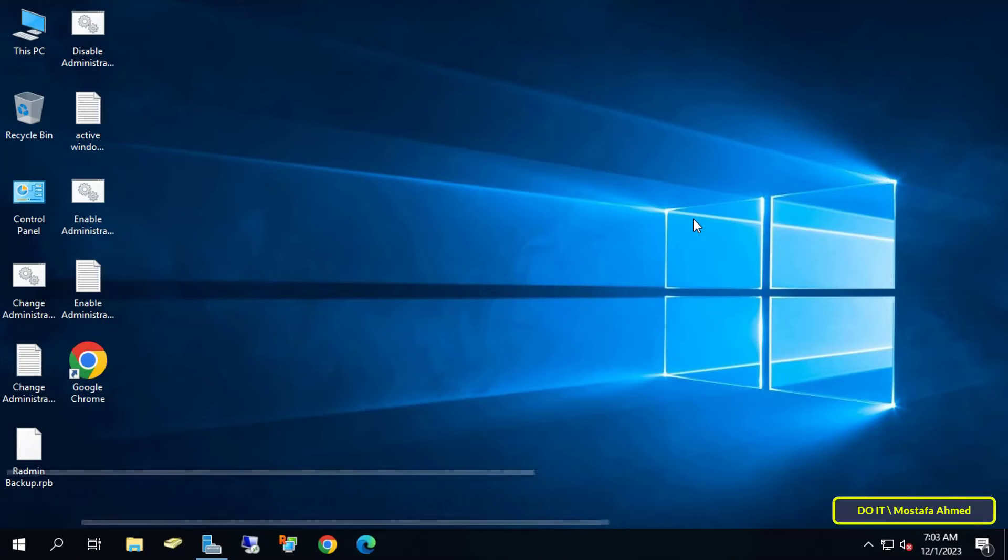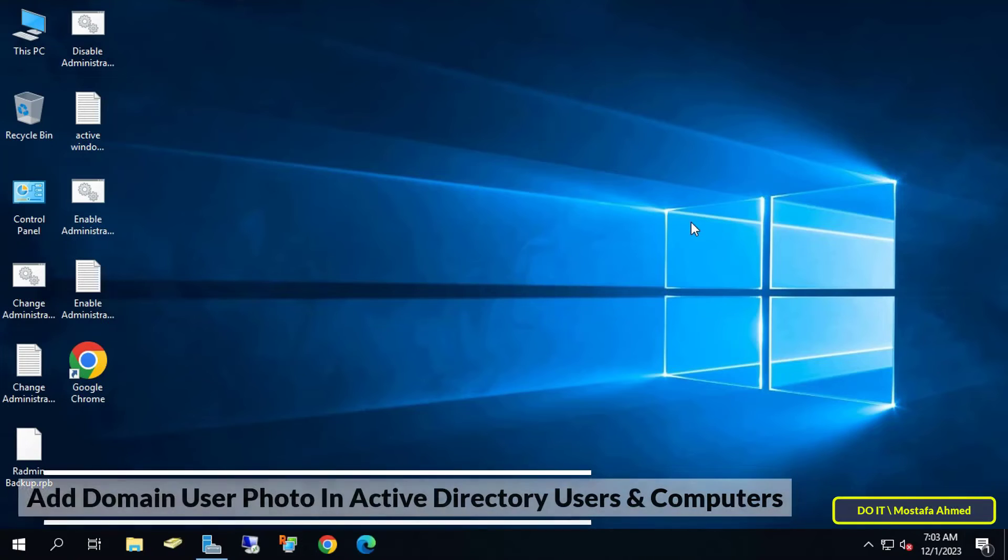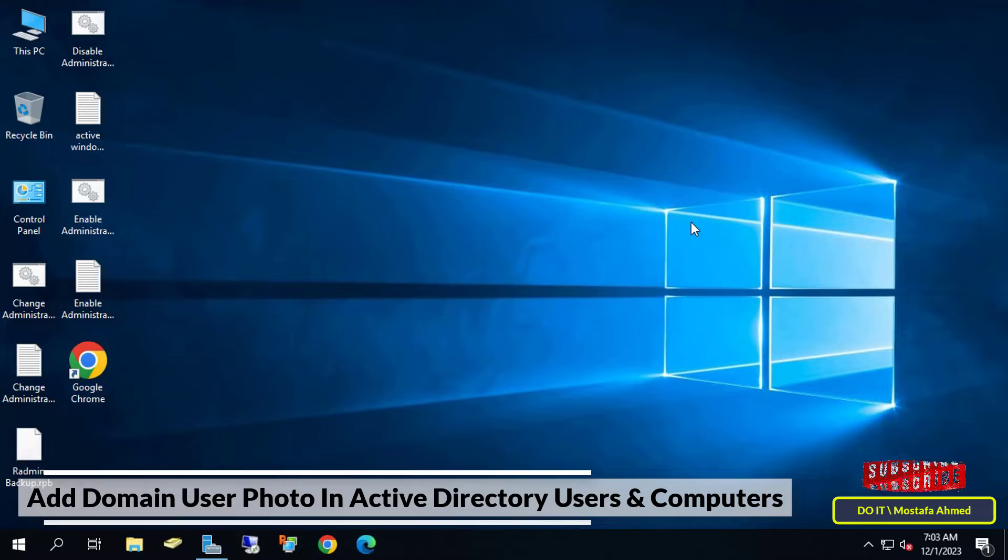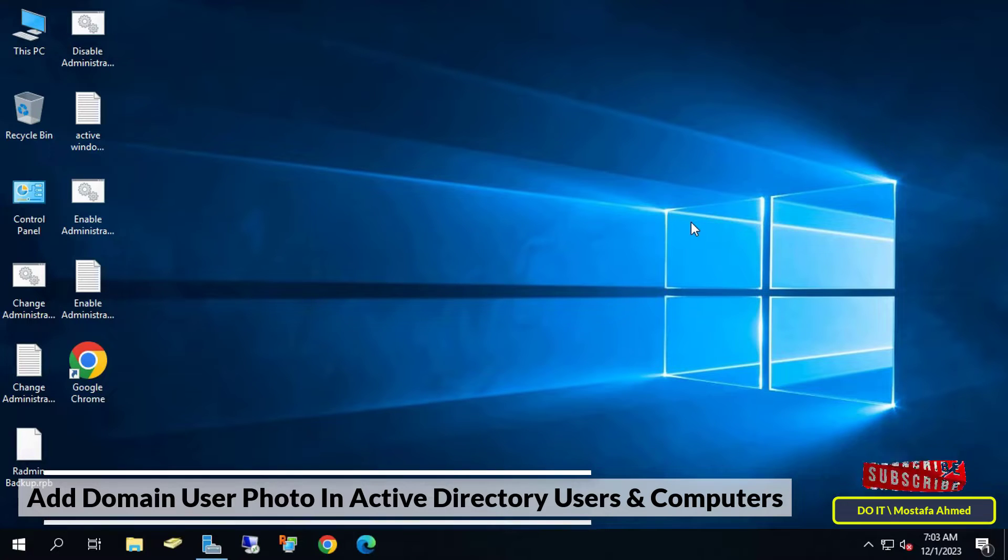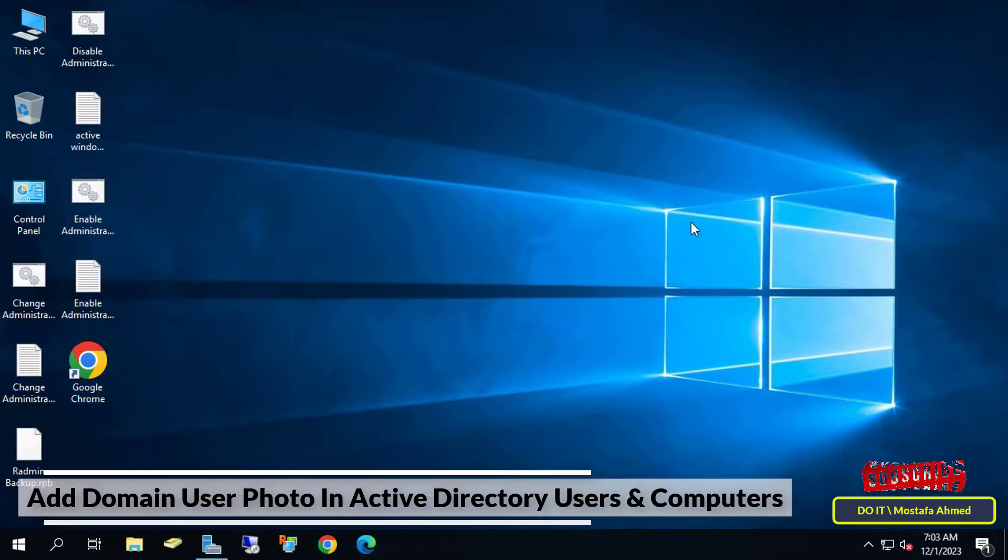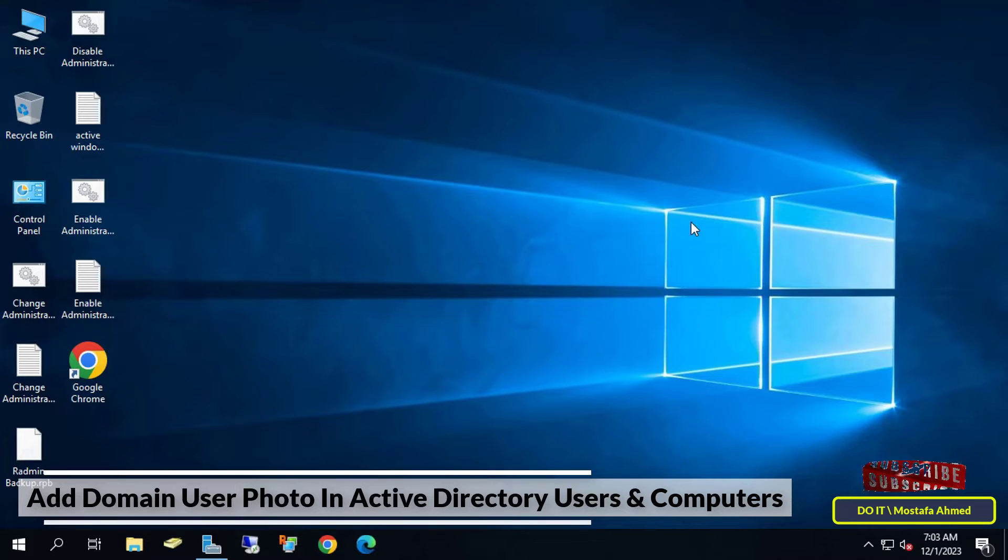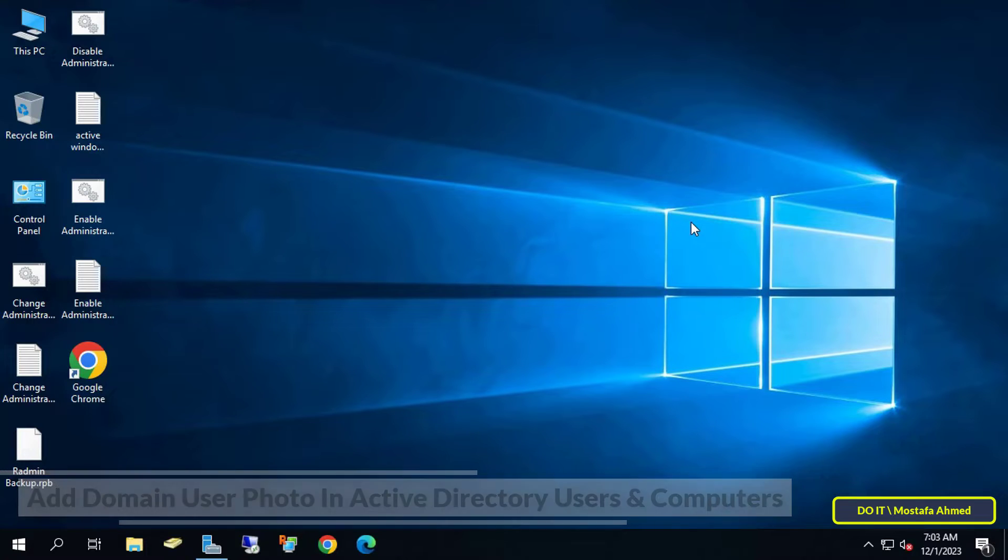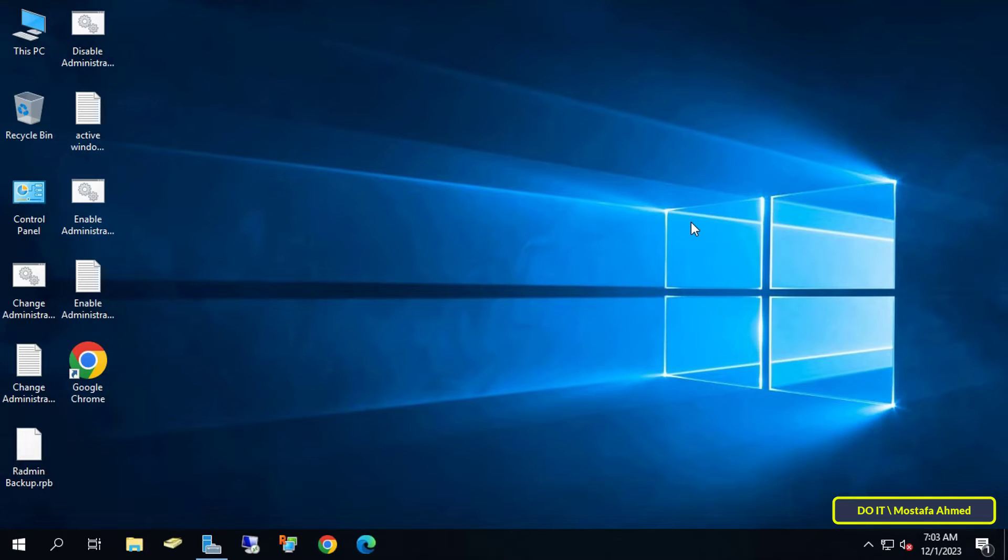Hello everyone and welcome to my channel. In this video I'll explain how to add photos to domain users in Active Directory Users and Computers. You can set a thumbnail photo for each user alongside basic data like name and age. This photo is used in the user interface and as the photo for the Windows user account.